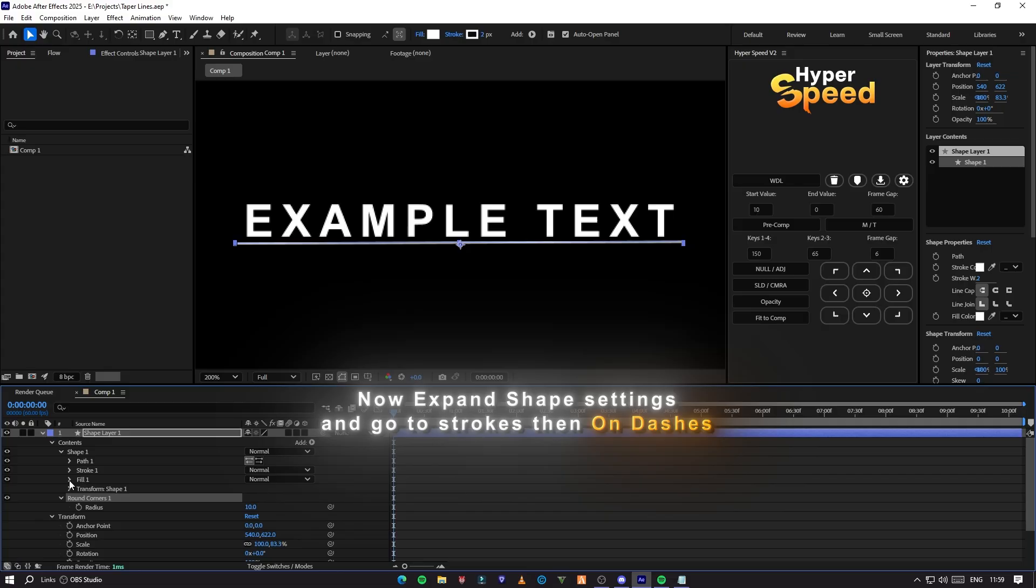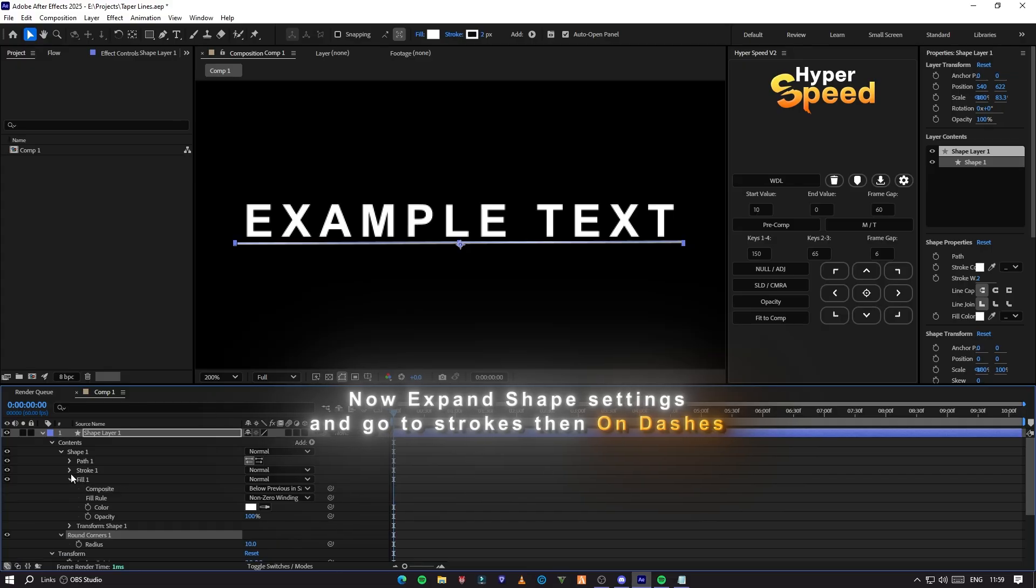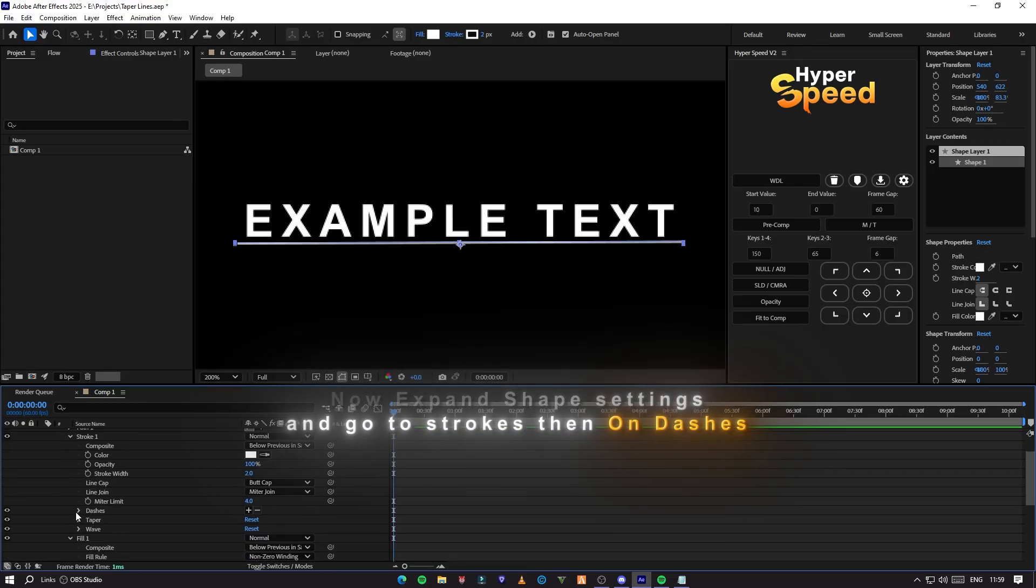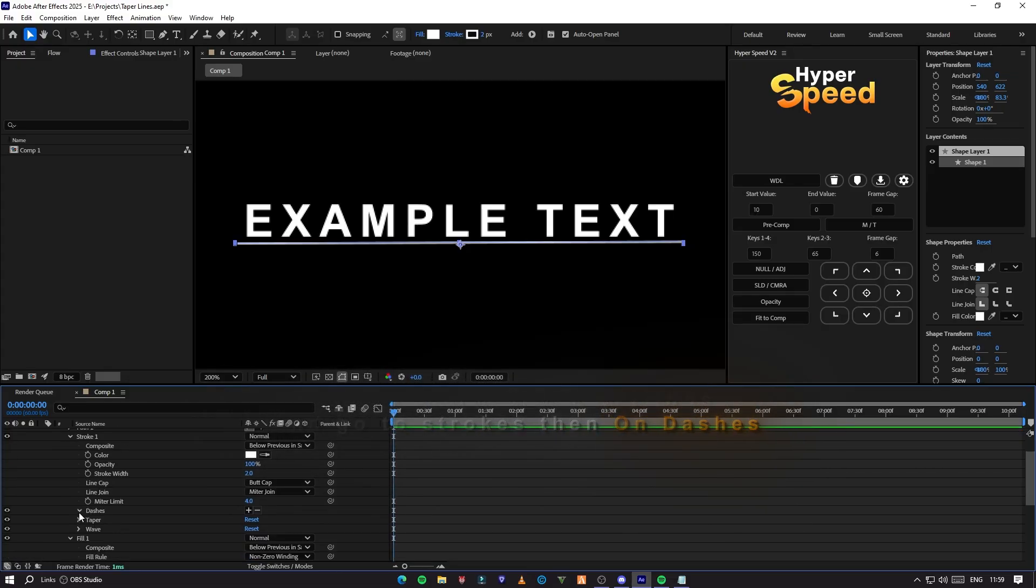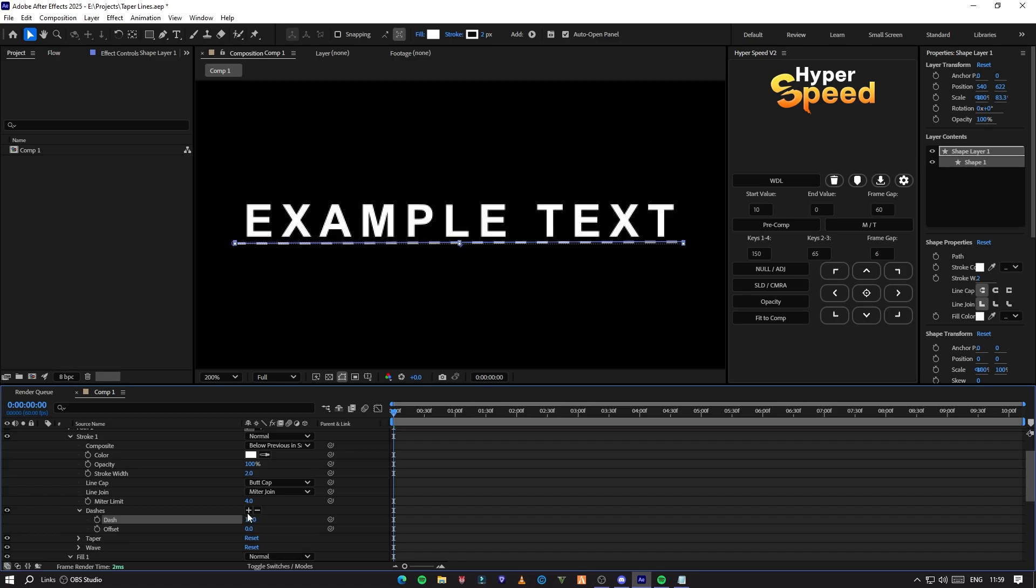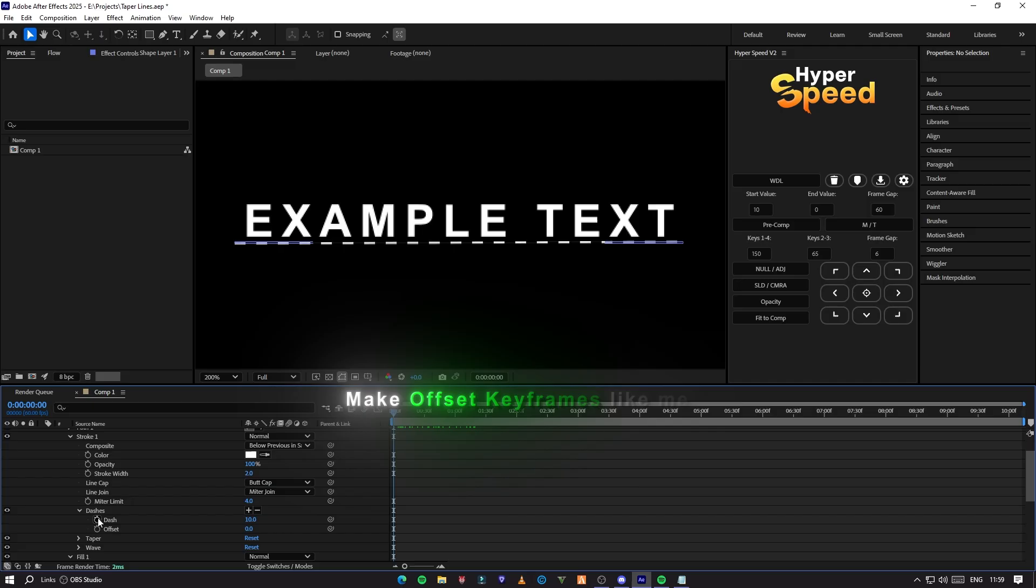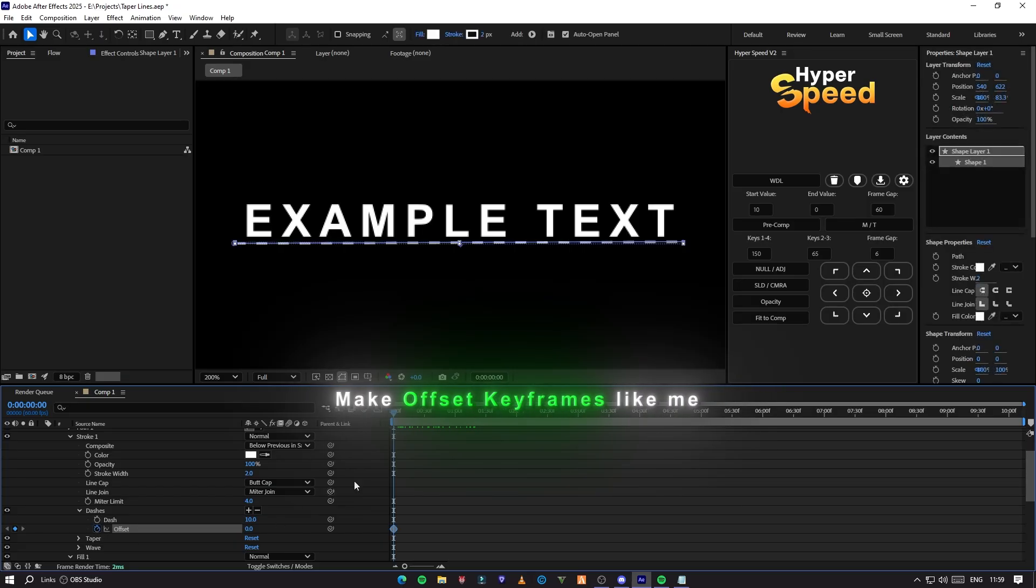Now expand shape settings and go to strokes then on dashes. Make offset keyframes like me.